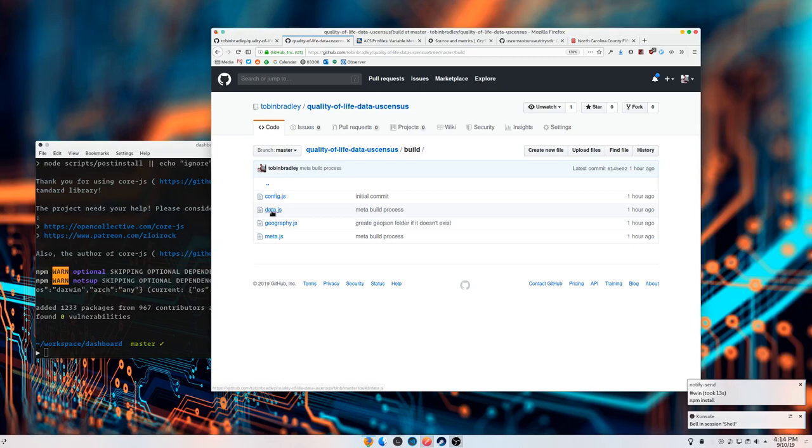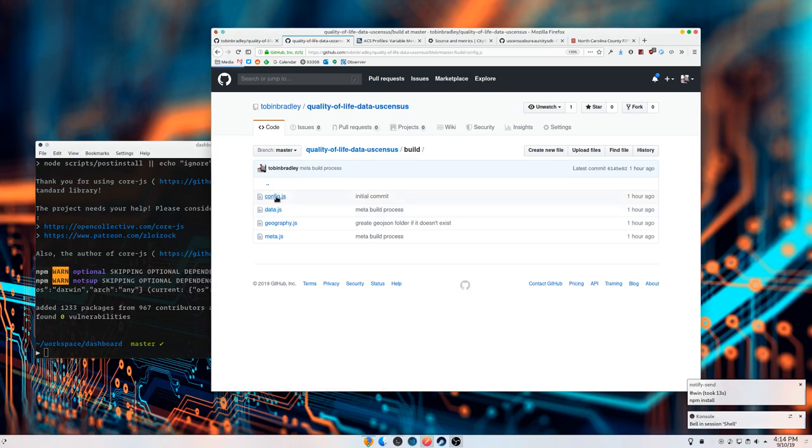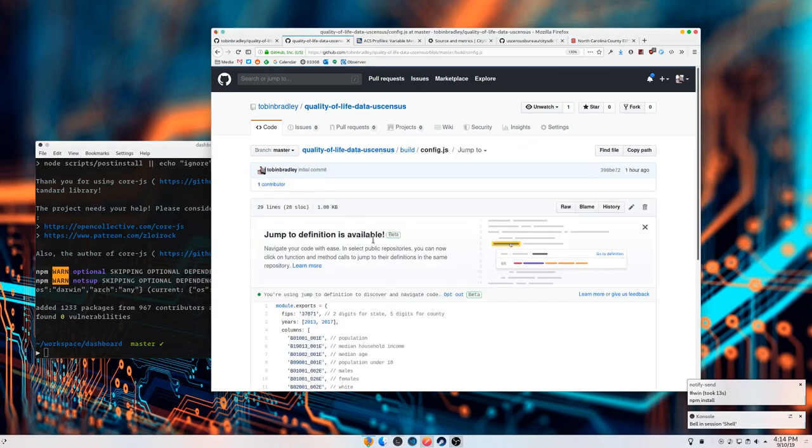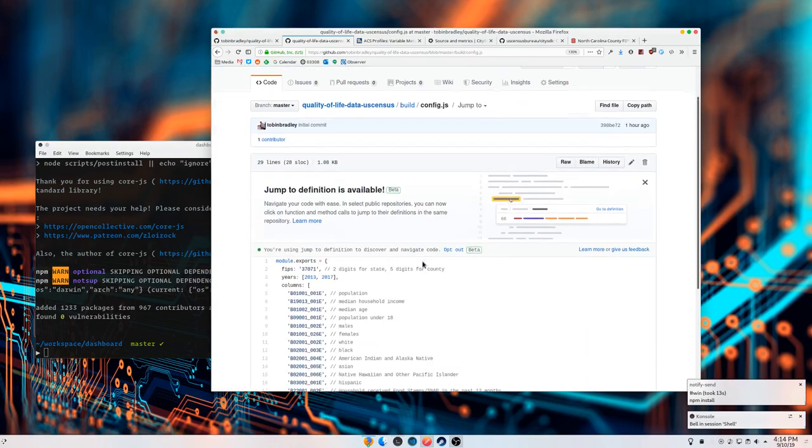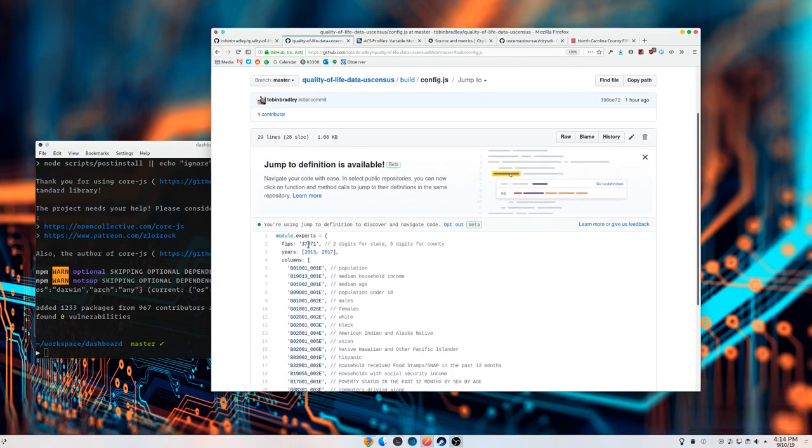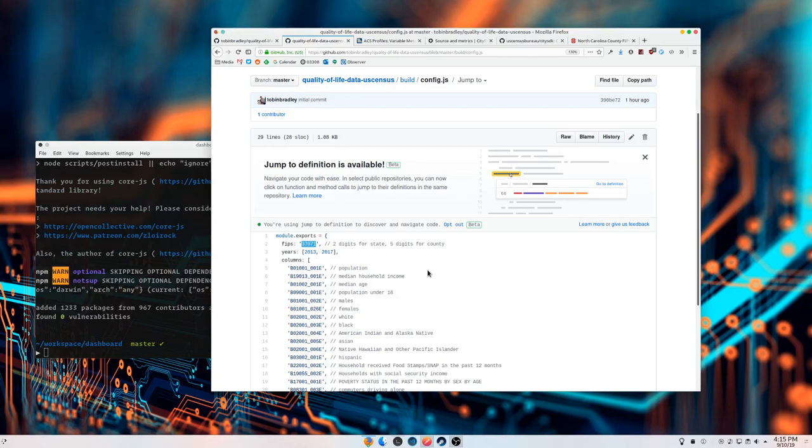The new repo is quality-of-life-data-us-census. In the build folder is this config file, and here is where you would give it a FIPS code. A FIPS code is a code representing a particular census geography. The first two digits are the state, the next three digits are the county. It just grows to census tract and block group.